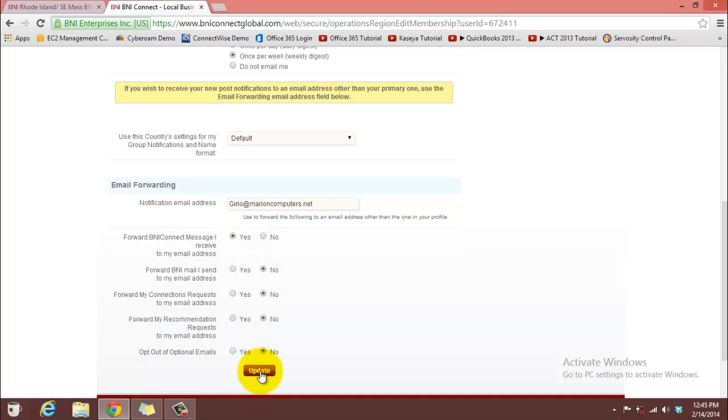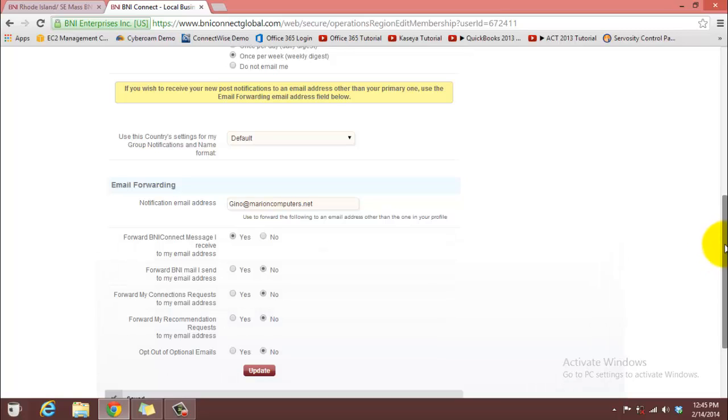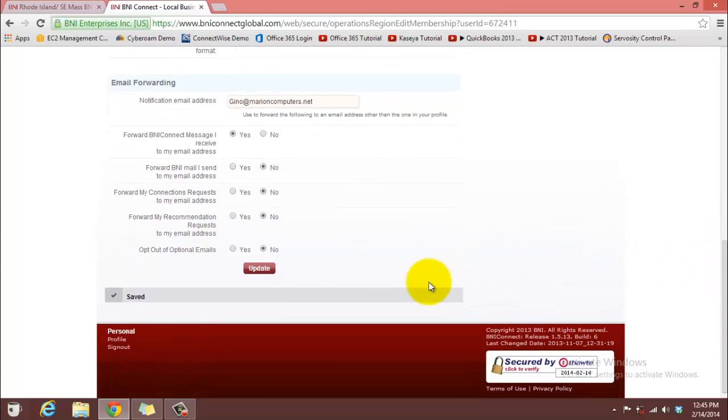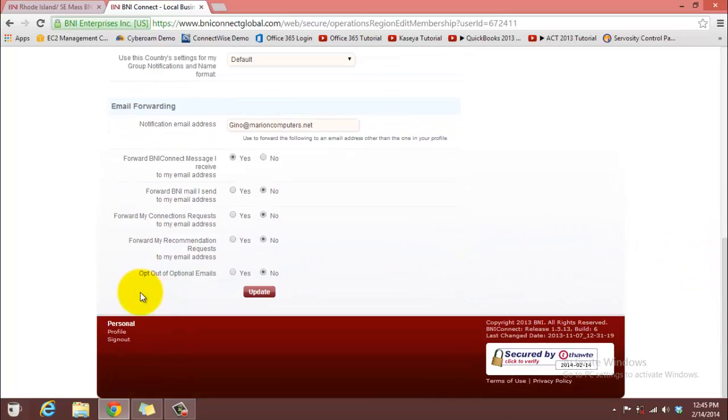Then you go ahead and click Update. And you notice down here it says Saved. I'll show you again. Update. And down here it says Saved.